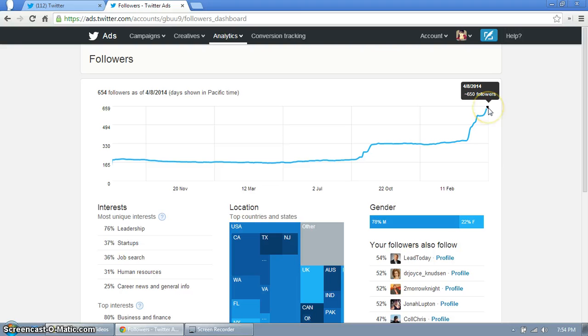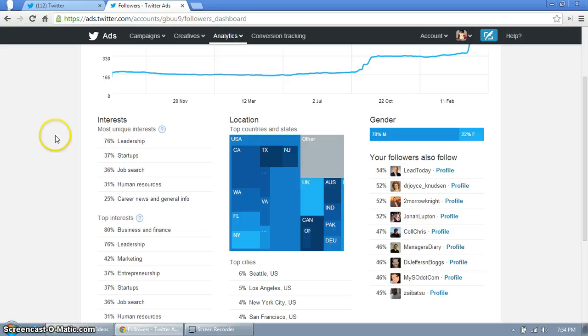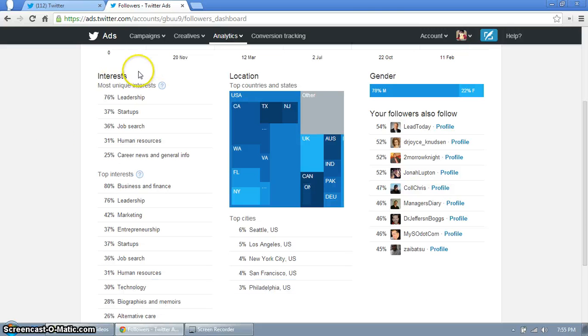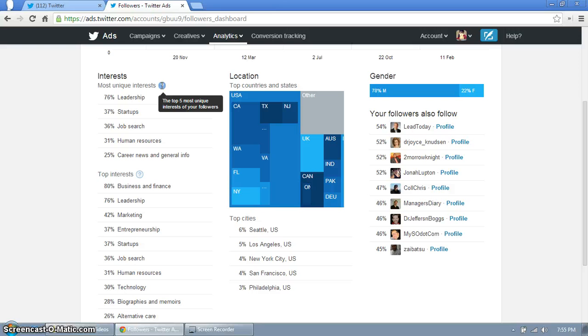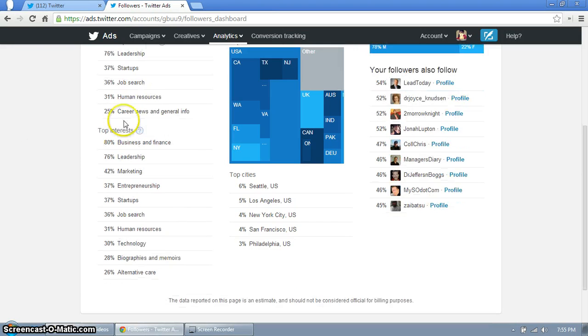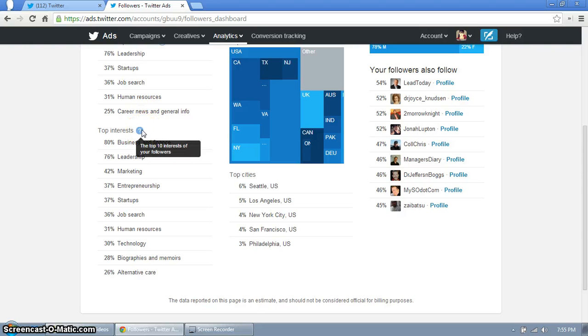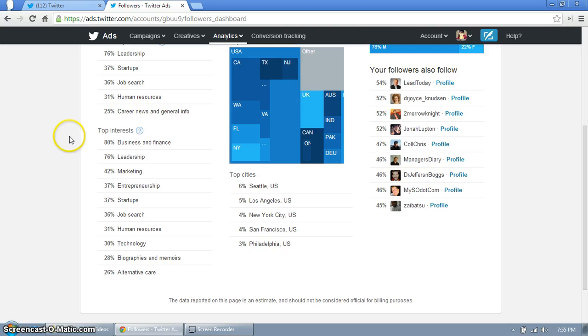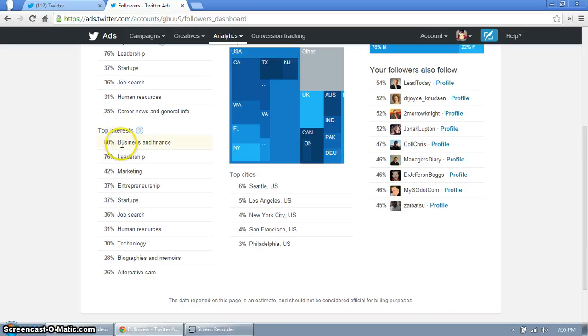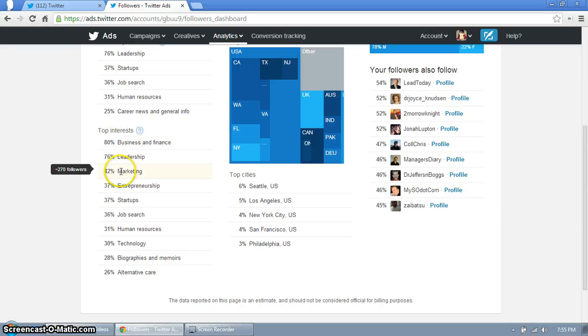Over here to the left you'll see interest. Here's your most unique interest of your followers, the top five, and then below that is the top ten interest of your followers. So these are things that if you want to grow your Twitter base, you want to get more engagement with your followers, these are the things to tweet about: hashtag business, hashtag finance, hashtag leadership, hashtag marketing and so on.